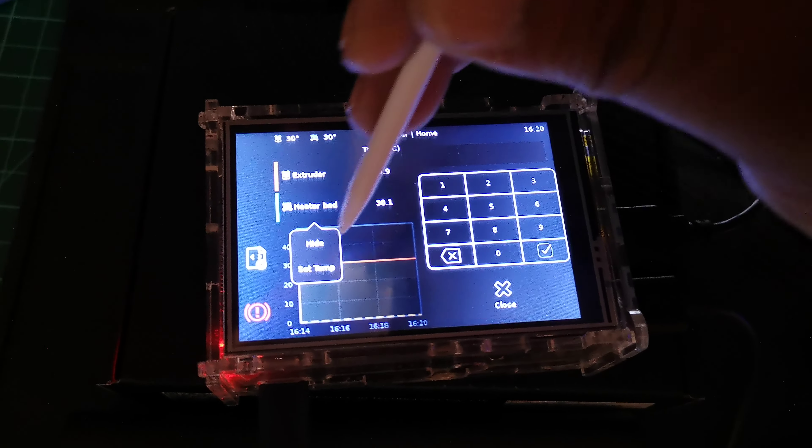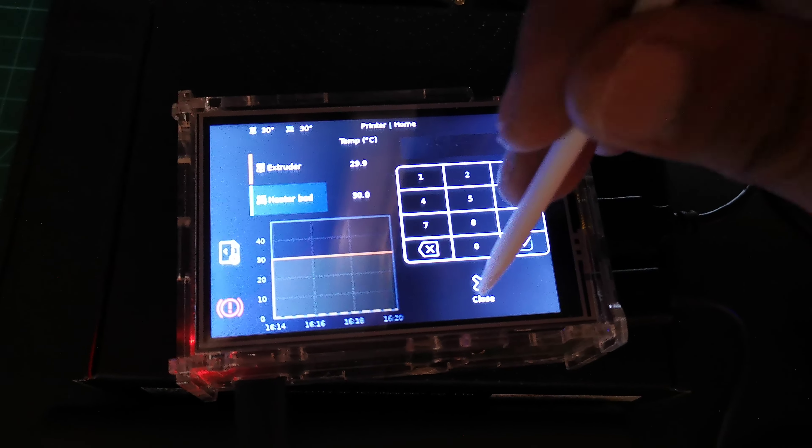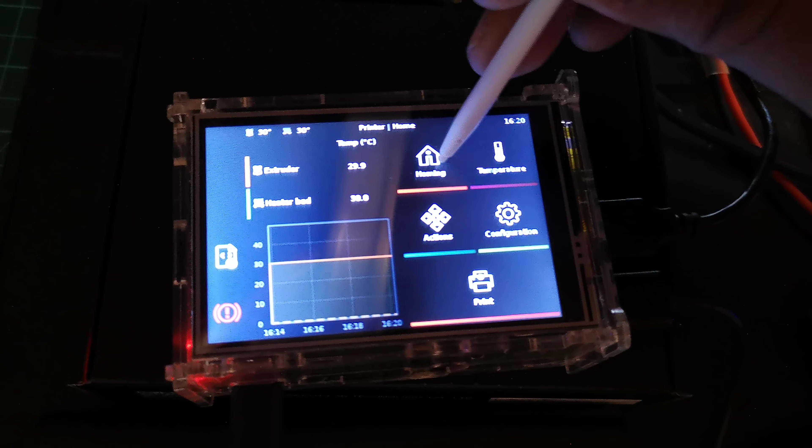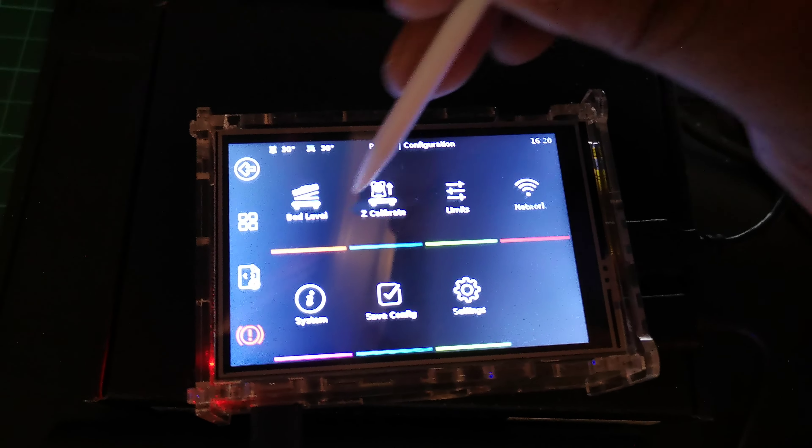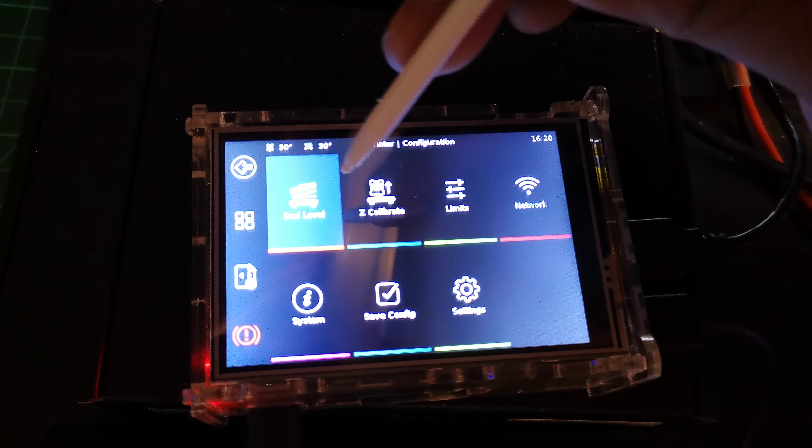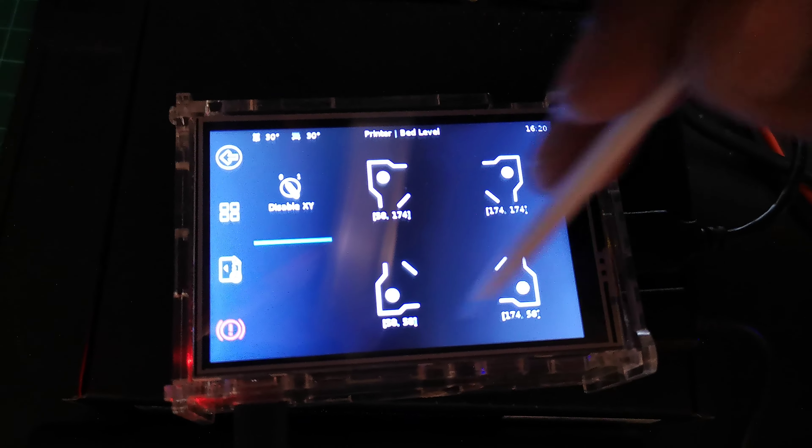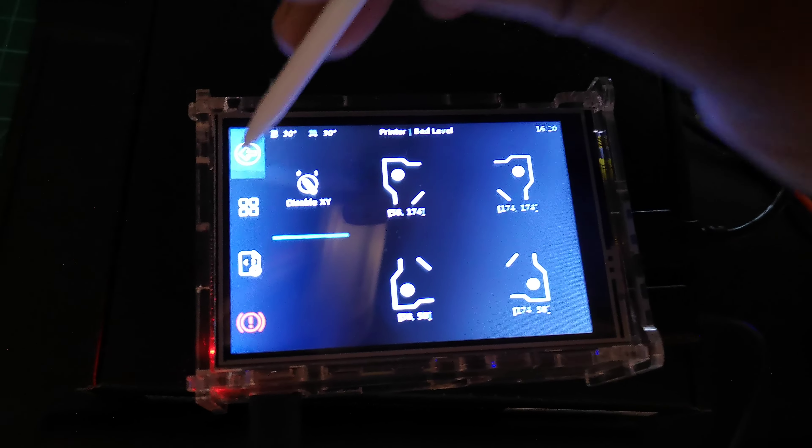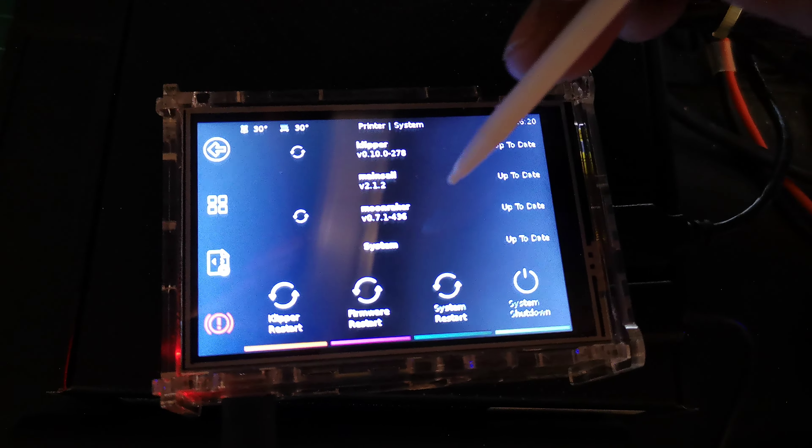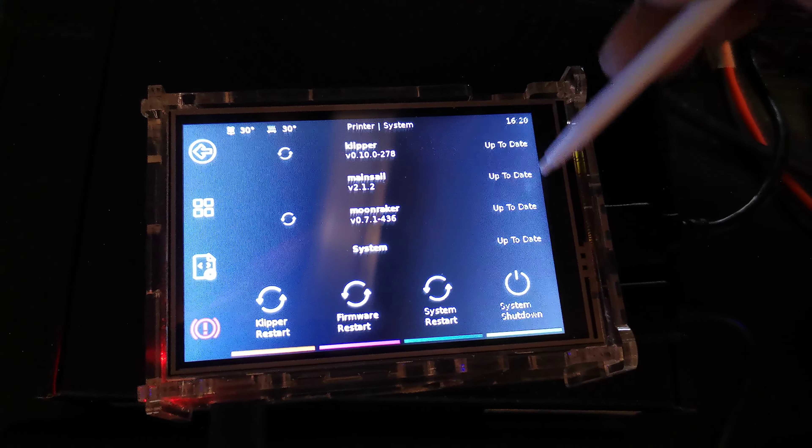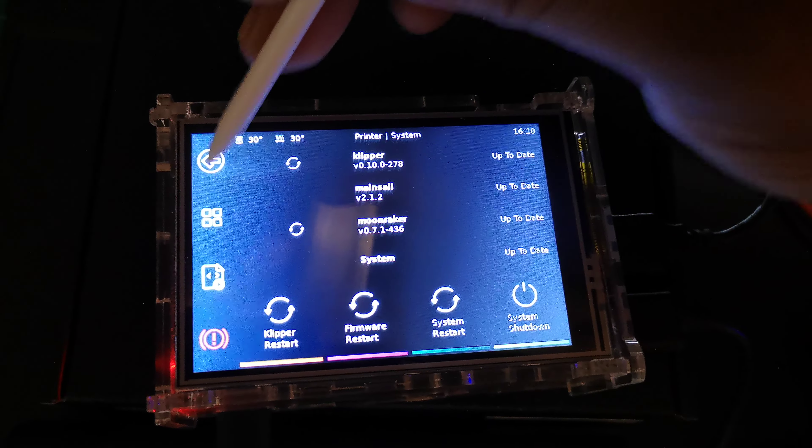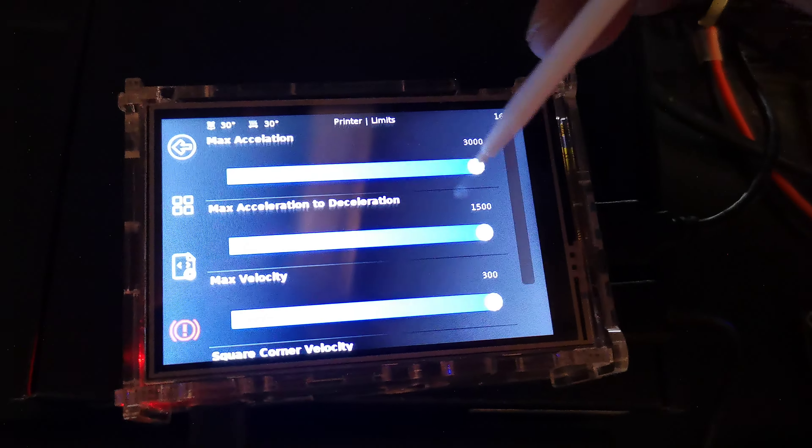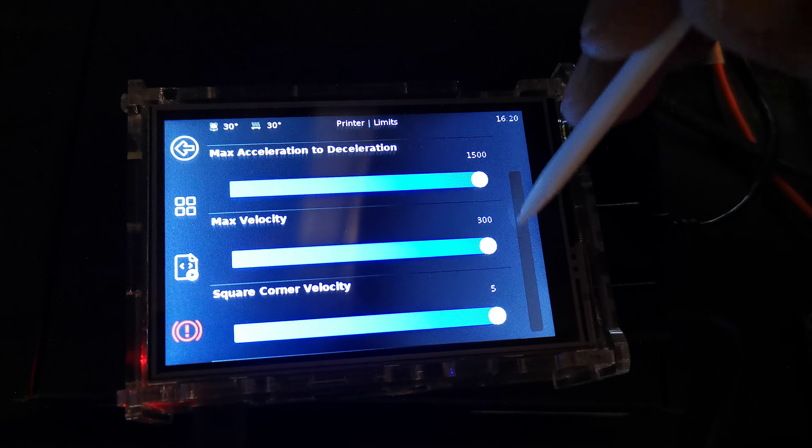Let's go into configurations. We've got bed leveling—oh that's nice, so we can actually tram it and use it. Then we got system—we can update everything here: the Mainsail, the Moon Raker, and the Clipper firmware. We've got the limits here, that's nice.